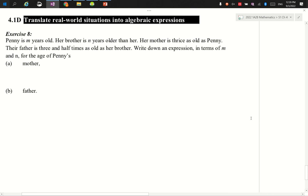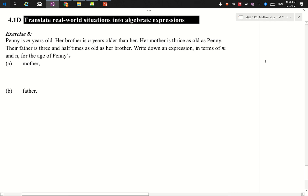Moving on to exercise 8. Penny is m years old. Are you nervous? Don't be afraid — m is just a number, I just don't know the number yet. In primary school they always say penny is 10 years old or 12 years old; now they say she's m years old. Everything else works the same.